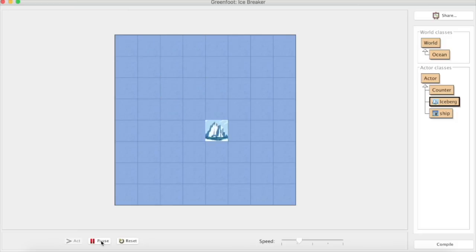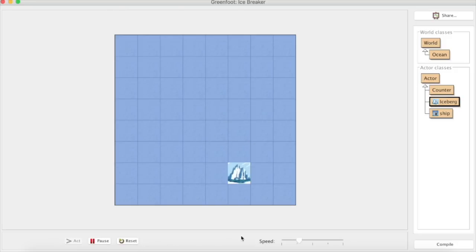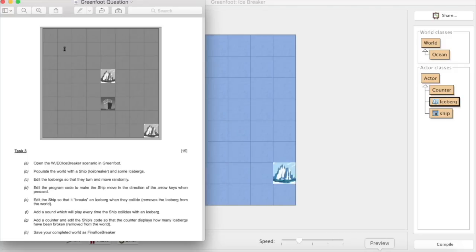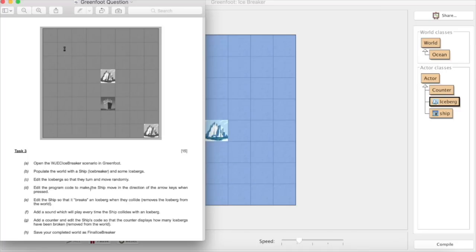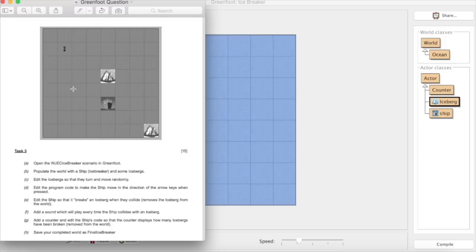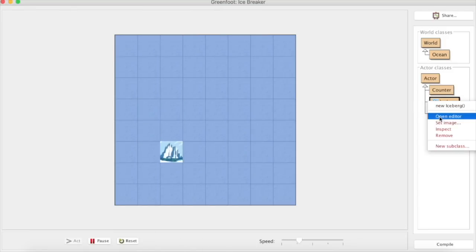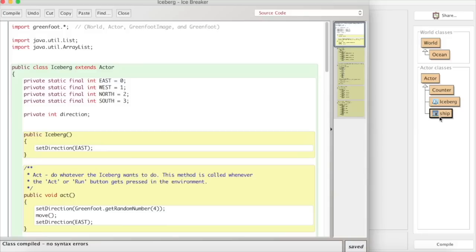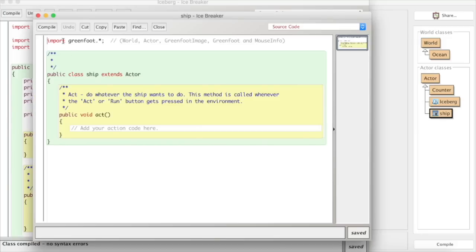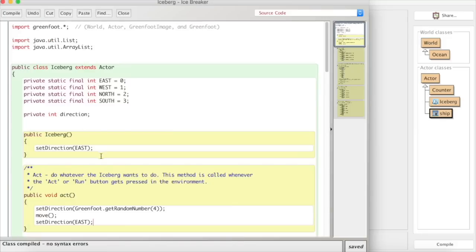Ready for the next question which is edit the program code to make the ship move in the direction of the arrow keys. So we'll look at that in the next video so we'll kind of take each one of these separate pieces individually so we can see what we're expected to do.